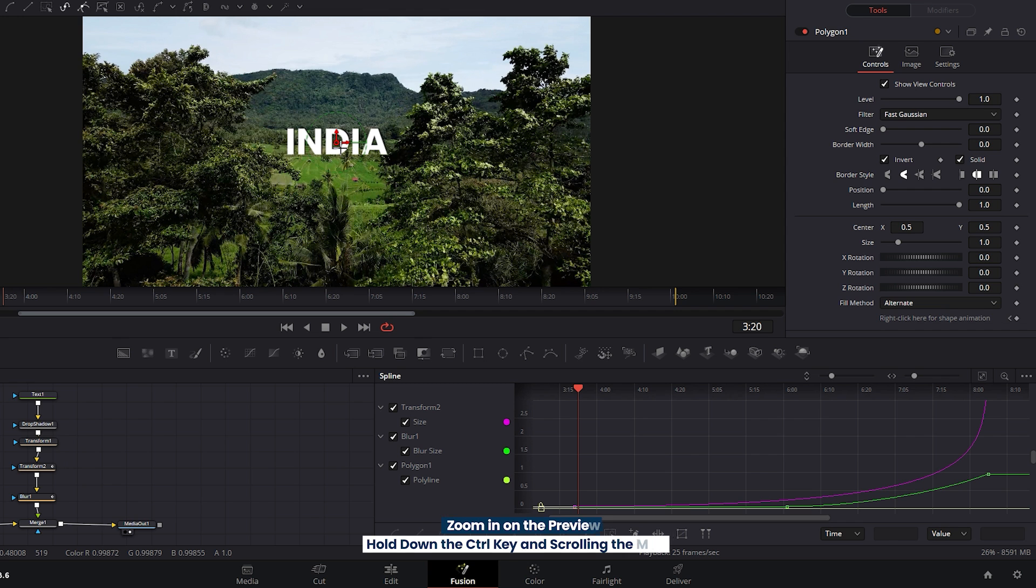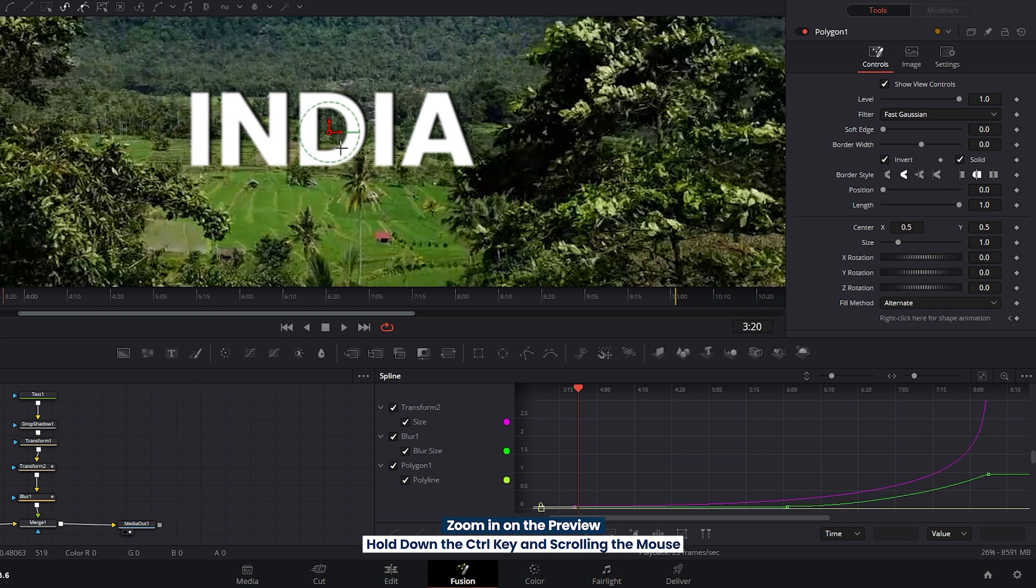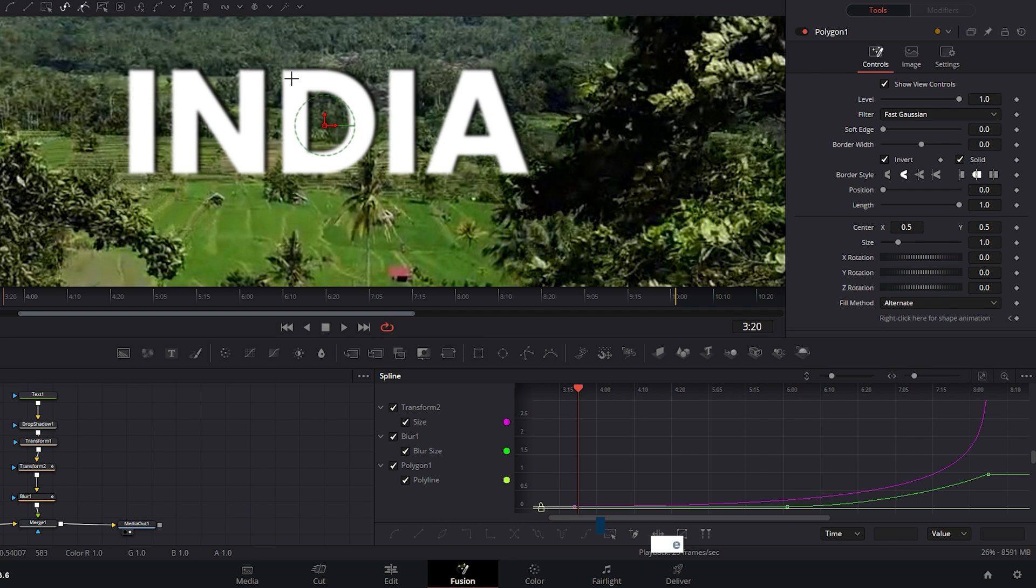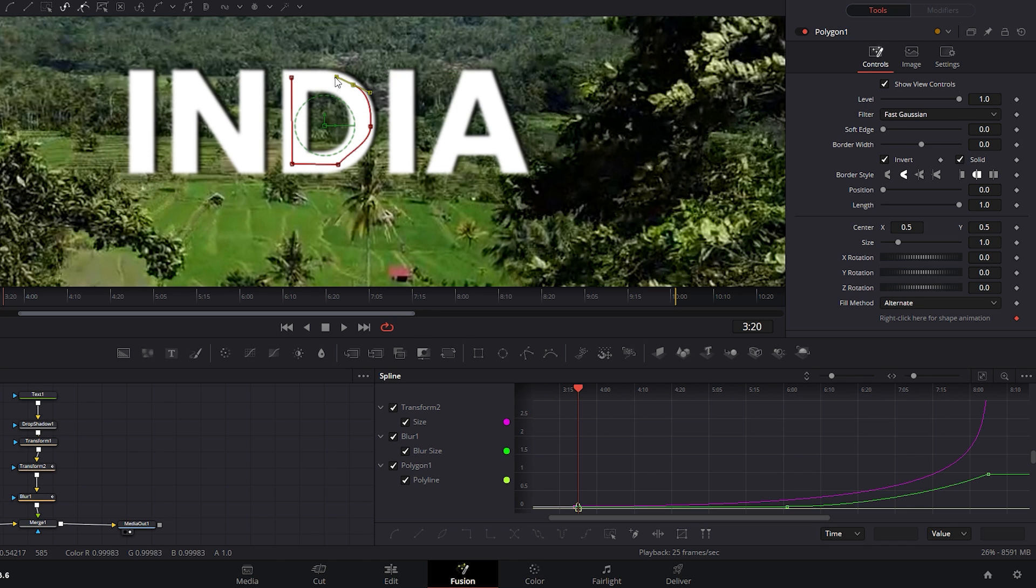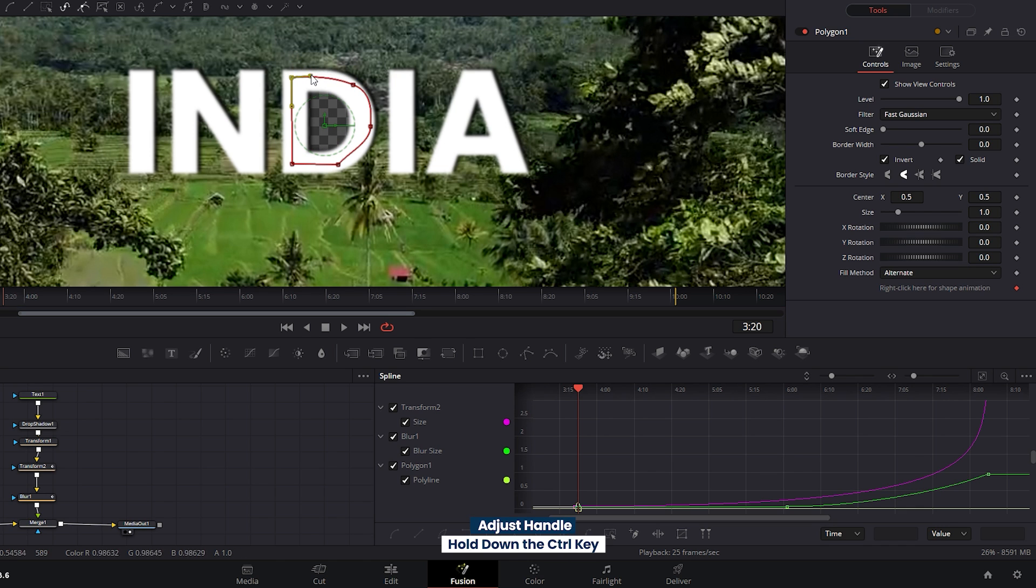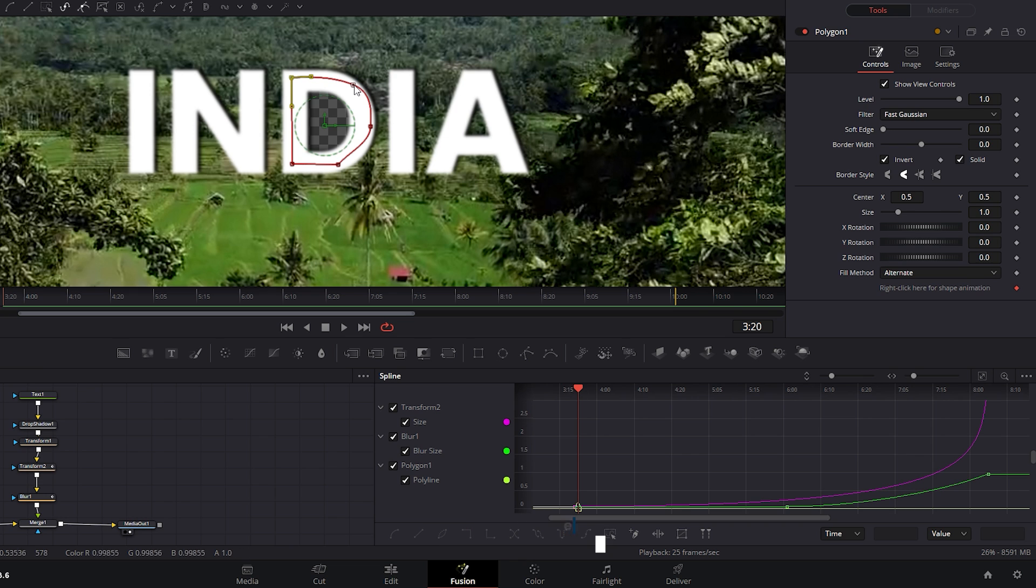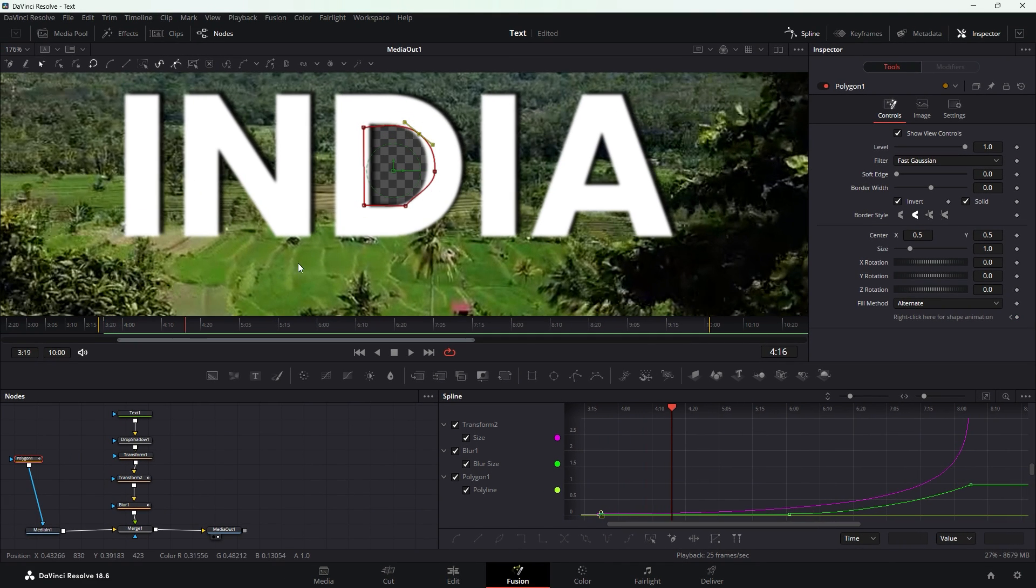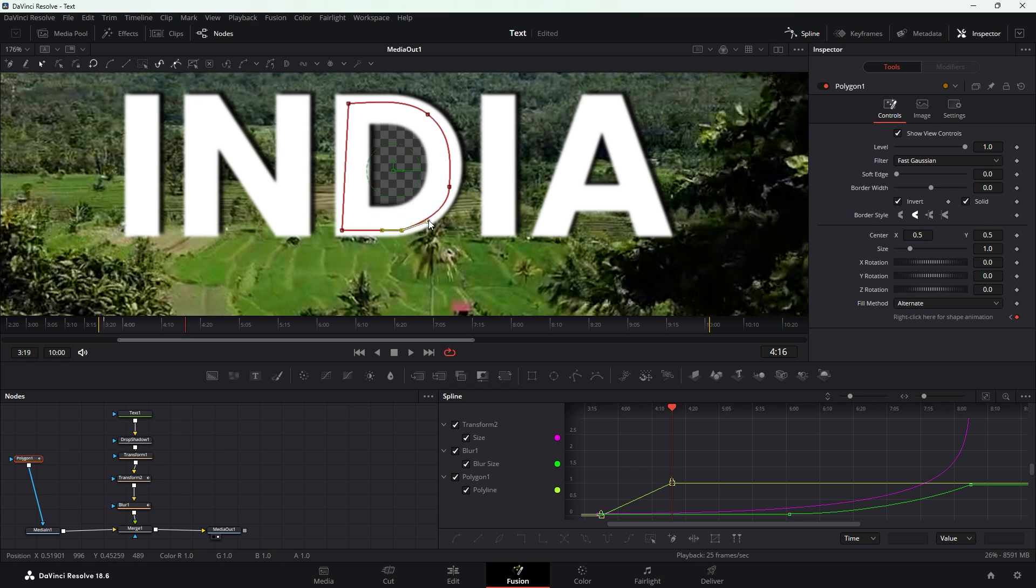Next zoom in on preview by holding down the ctrl key and scrolling the mouse wheel. Start drawing the mask around the letter D. To adjust the mask hold down the ctrl key and drag the bar. Move the time indicator to the right and re-adjust the mask as needed. Repeat this process for the rest of the masking.